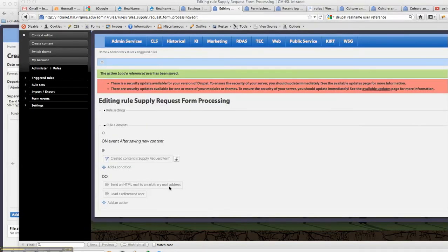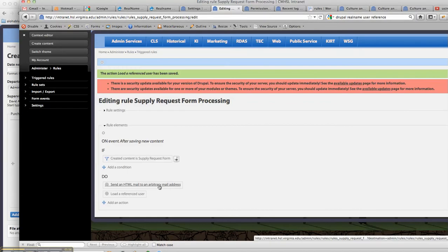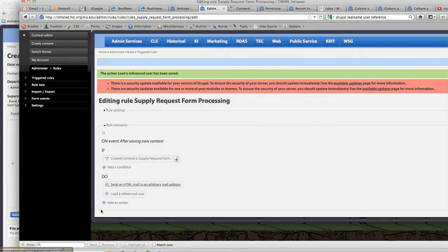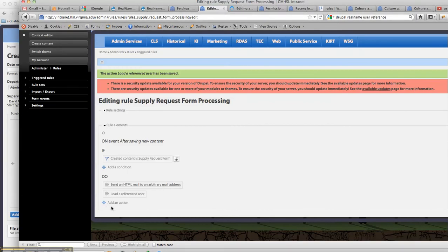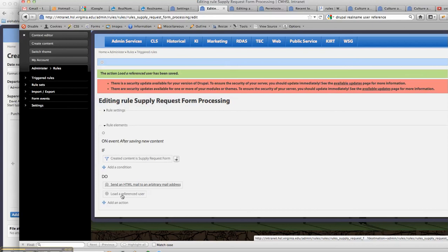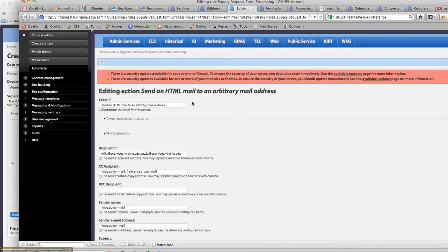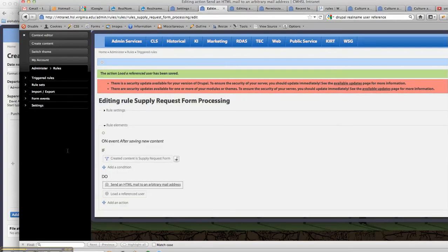Unfortunately, rules doesn't let us scale these things, so I'm going to have to make sure we load the user before we send the email address out. So I'm just copying this over, and I'm going to have to create another action after that.